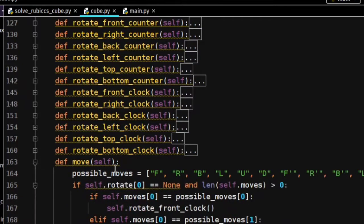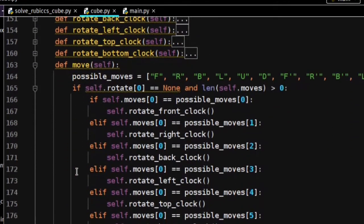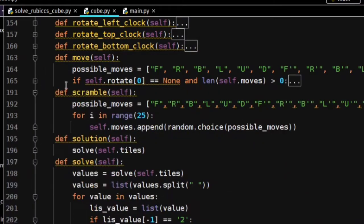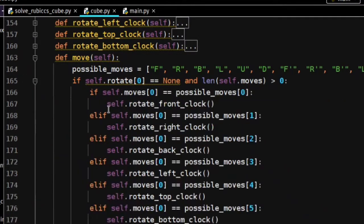The scramble function makes random moves. The move function gets a list of moves that are to be done and executes them one by one.